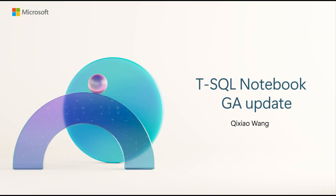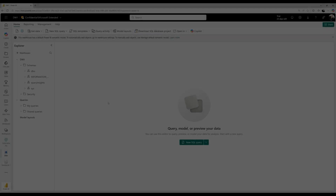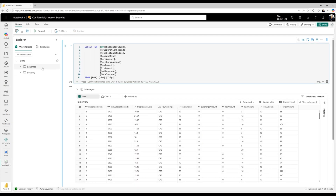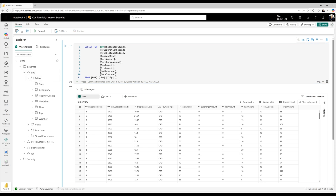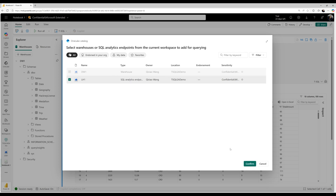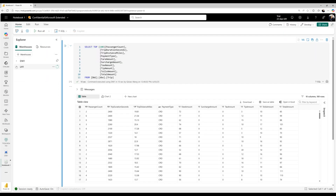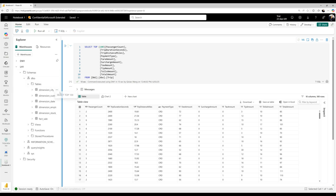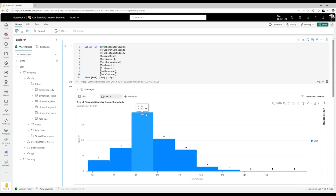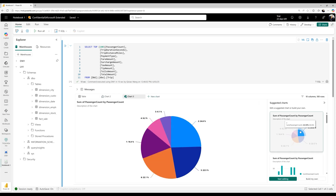Hello, this is Qixiao Wang from the Data Engineering Notebook team. I'm pleased to announce the GA of the T-SQL Notebook. In this demo, I'll walk through features that have been previously released and the new updates coming with this GA announcement. You can create a T-SQL Notebook within a Fabric Warehouse item and run DML or DDL to develop your data warehouse. You can also add any SQL endpoint into the Notebook and run read-only queries against it. Native Notebook features such as rich charting display, CI/CD, and live collaboration are all available.